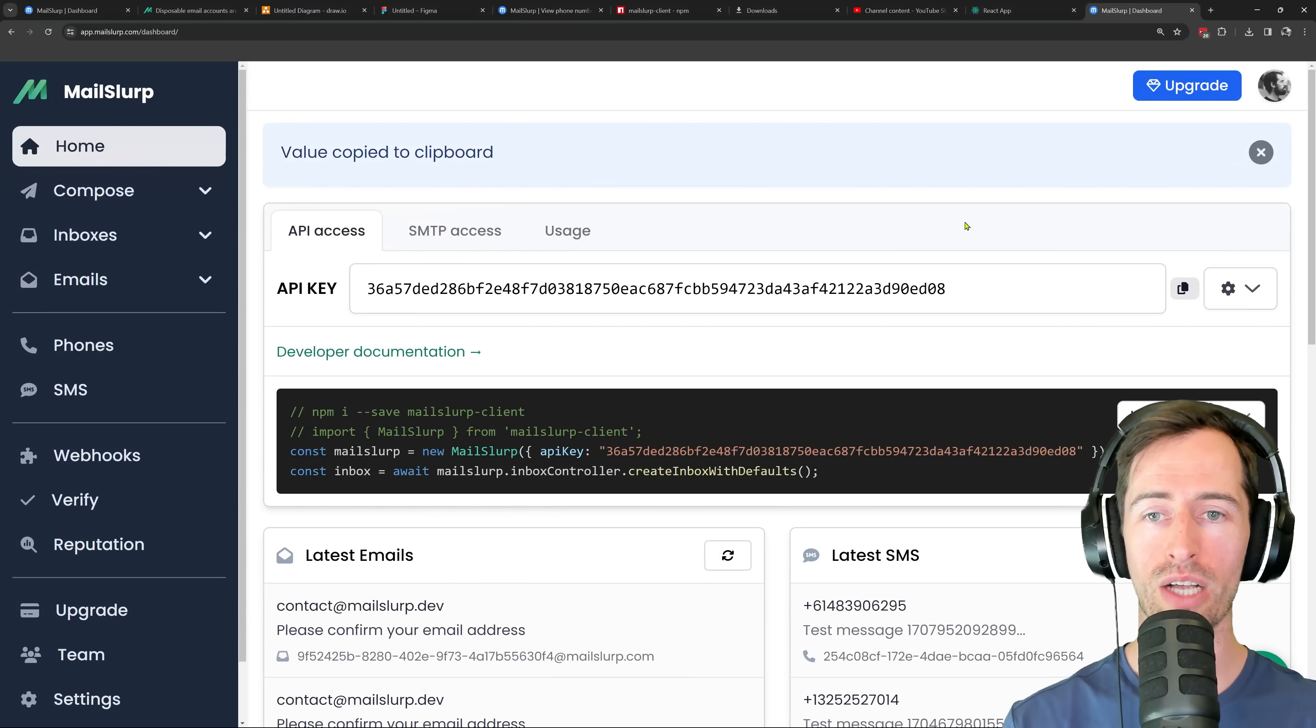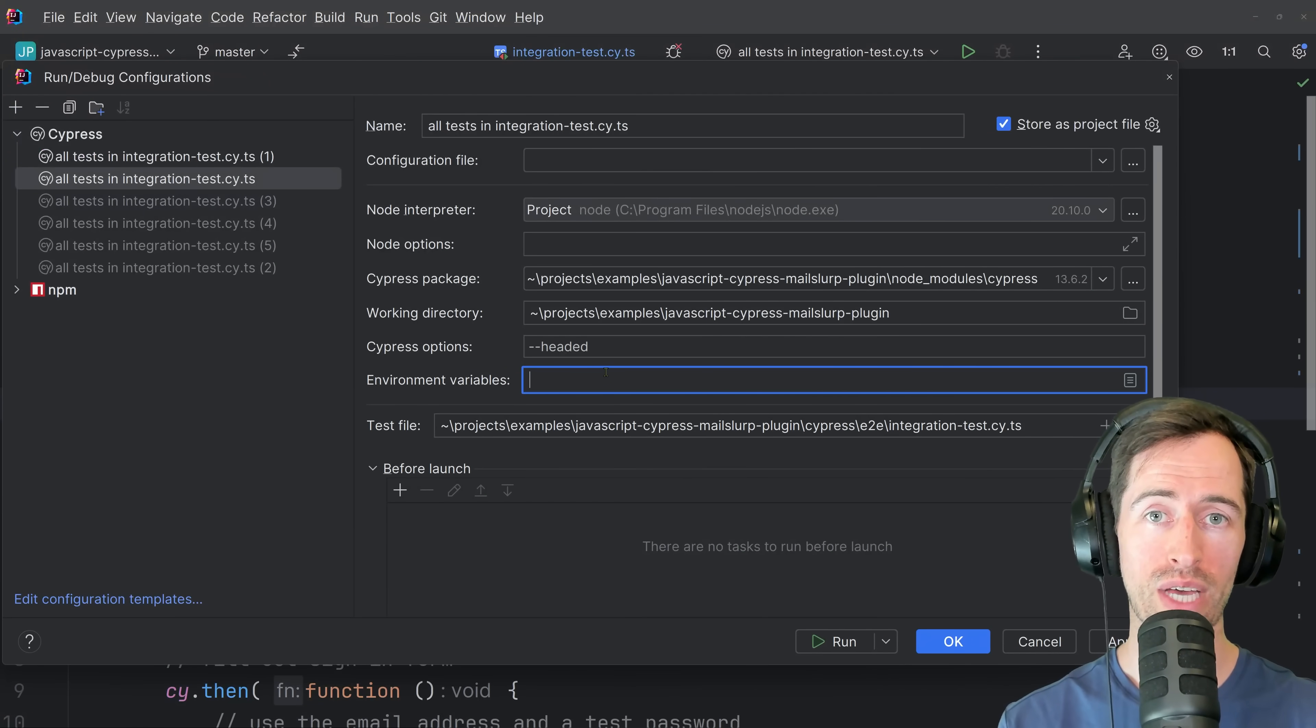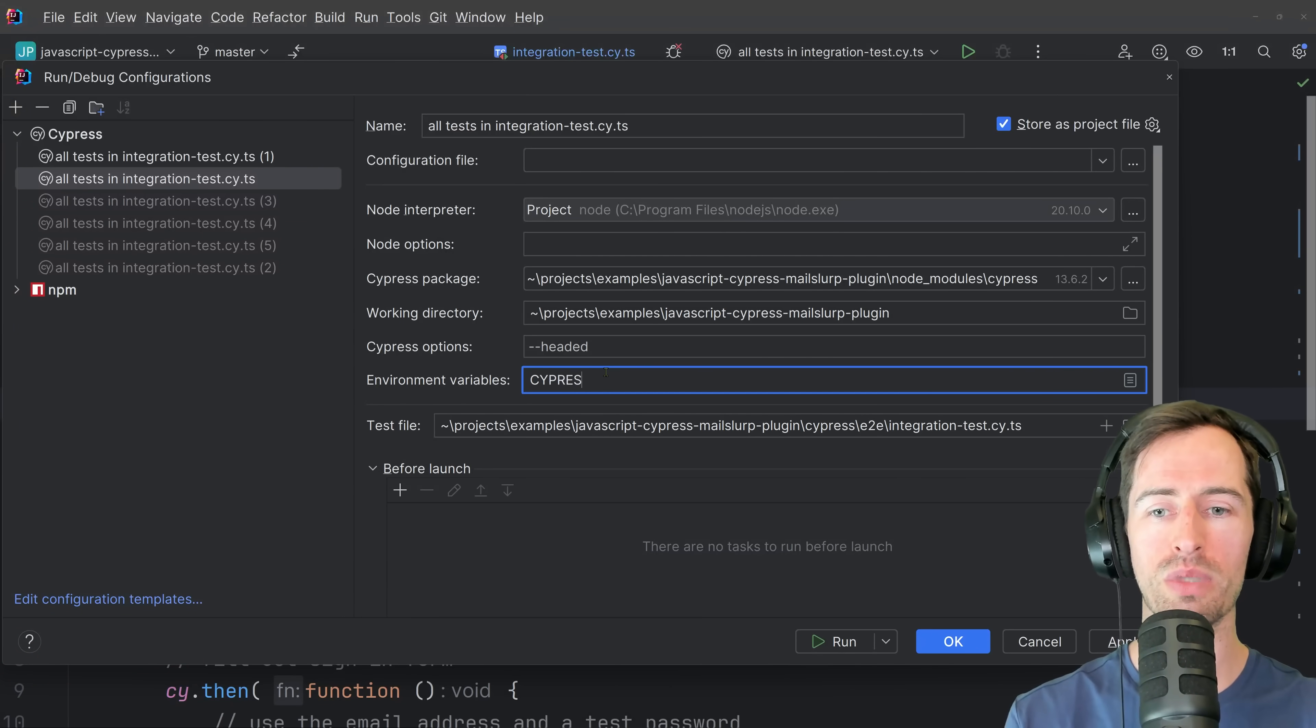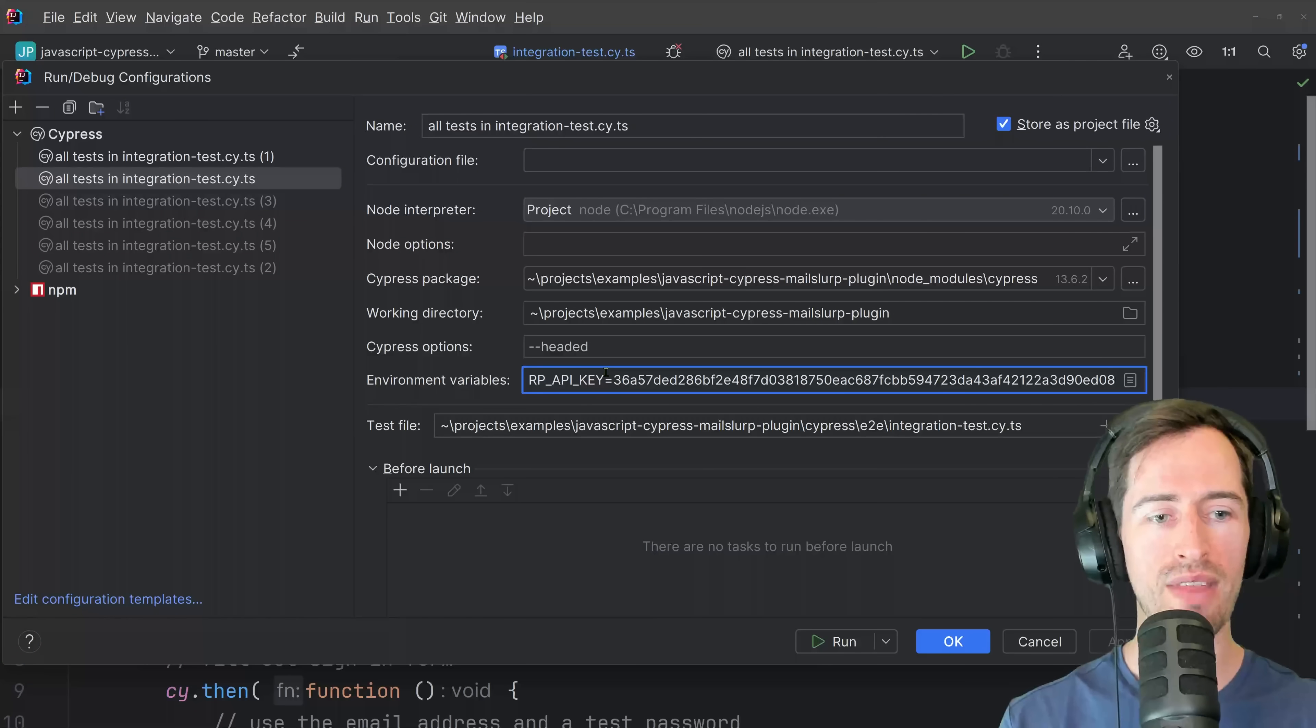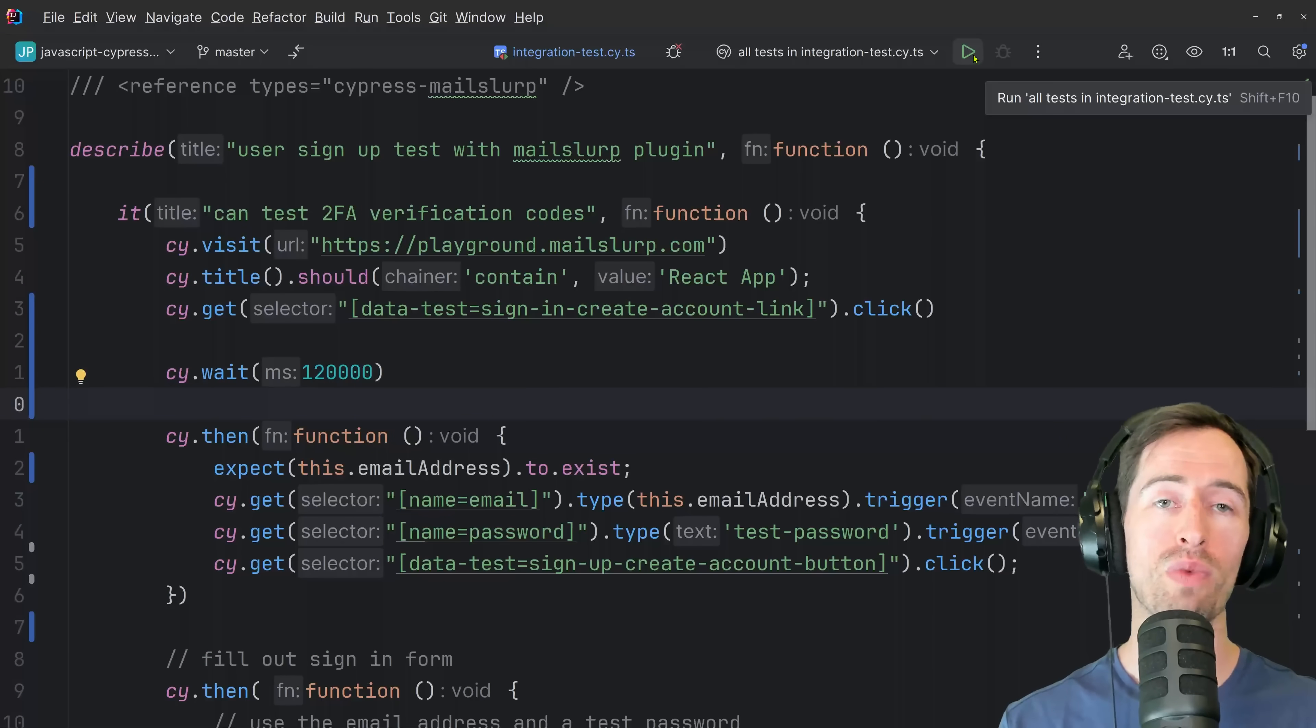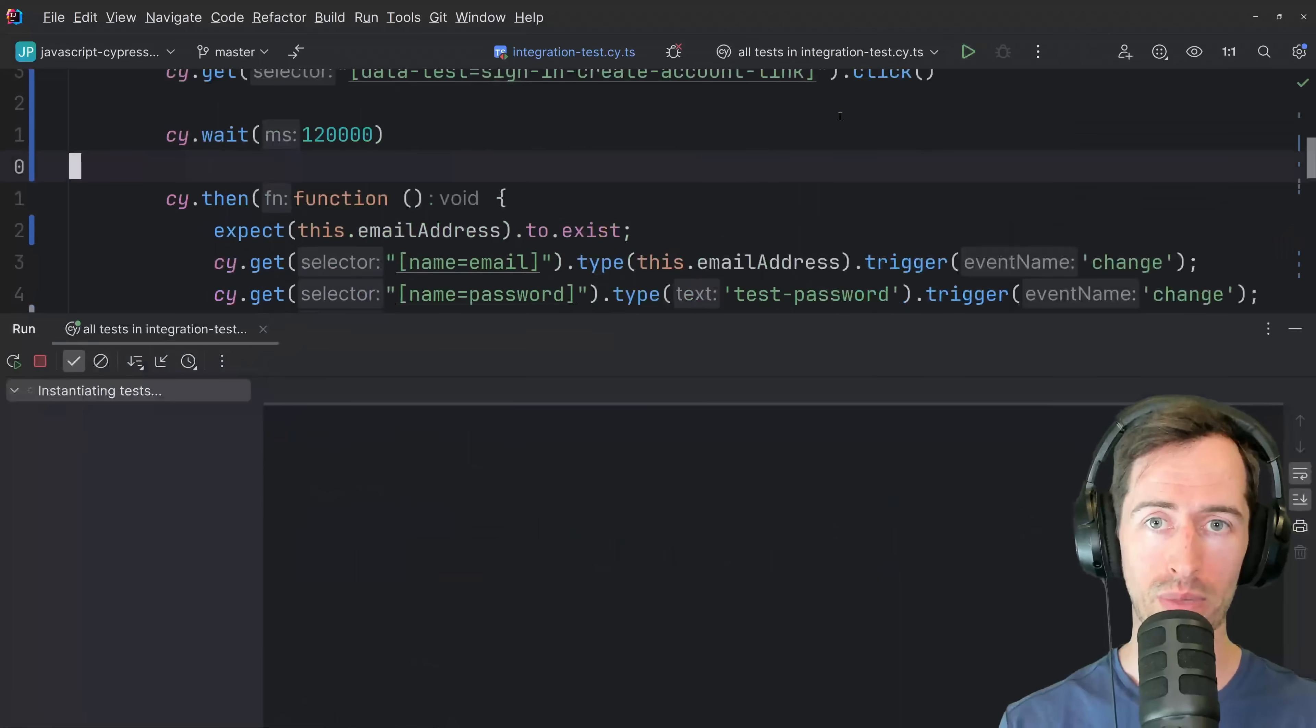We're going to copy that, go back to our test and we need to set an environment variable so that the MailSlurp plugin can load our API. So we can type Cypress MailSlurp API key like that and then paste in our API key. And now when we run our test, we should be able to connect to the MailSlurp library. So let's run it and see what happens.